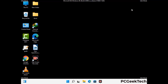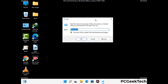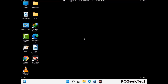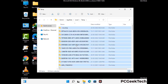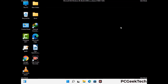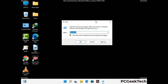Again press Windows and R together to open the Run box. Type in %temp% and press OK. This time, select all the files and folders and delete them completely from your system. Then again press Windows and R, type in temp, and press Enter to clear that folder as well.